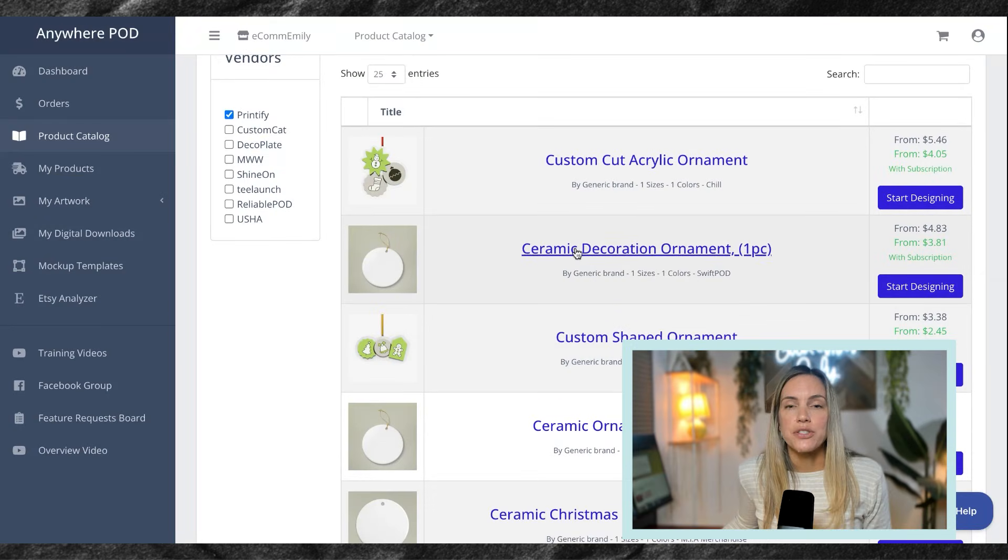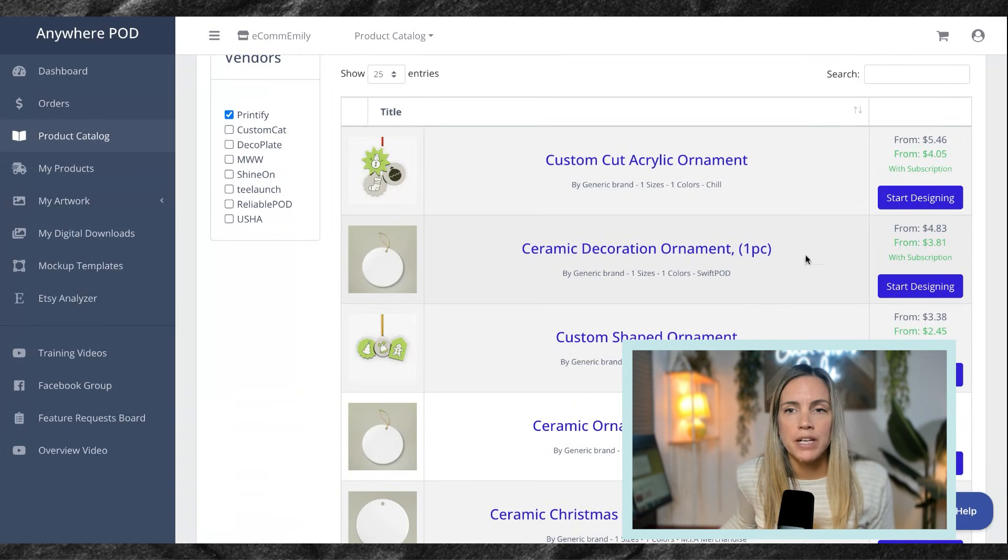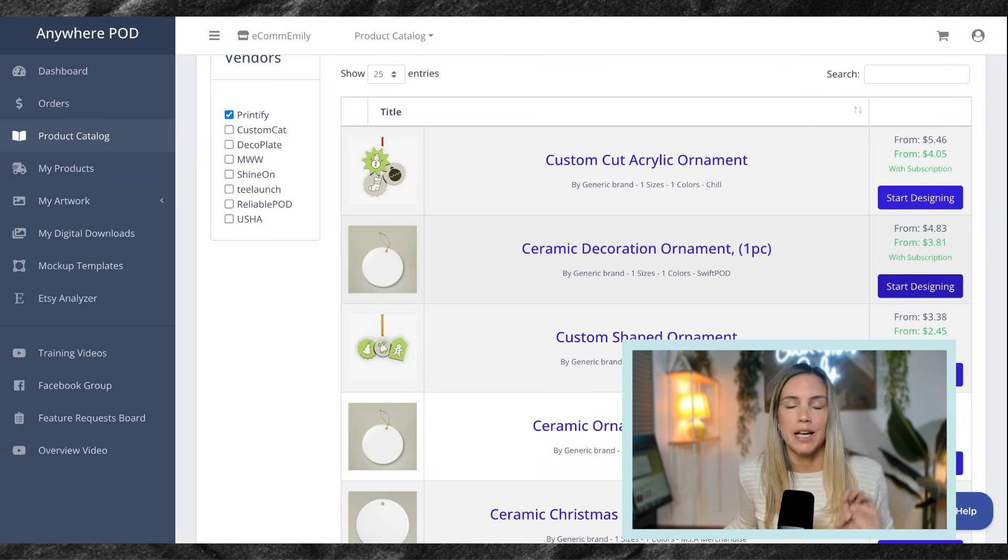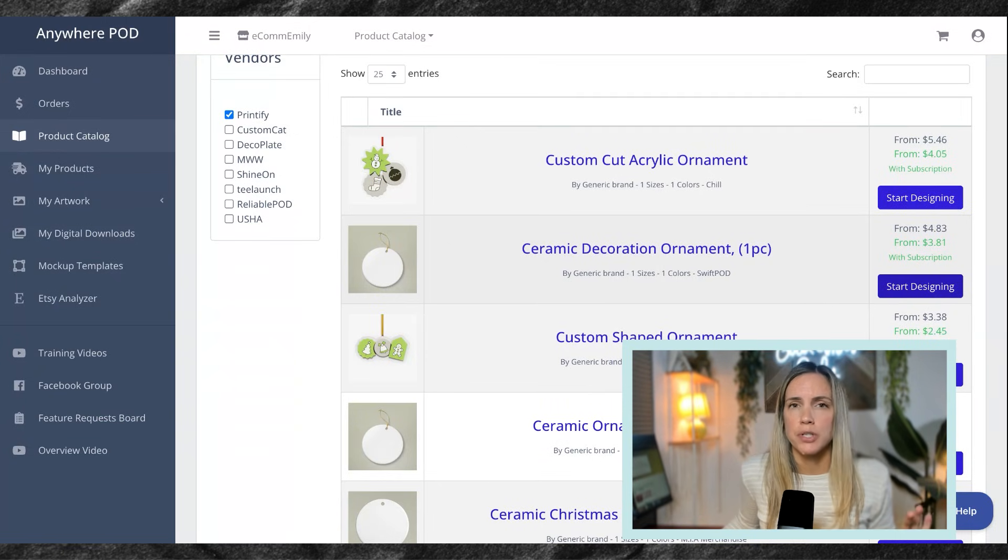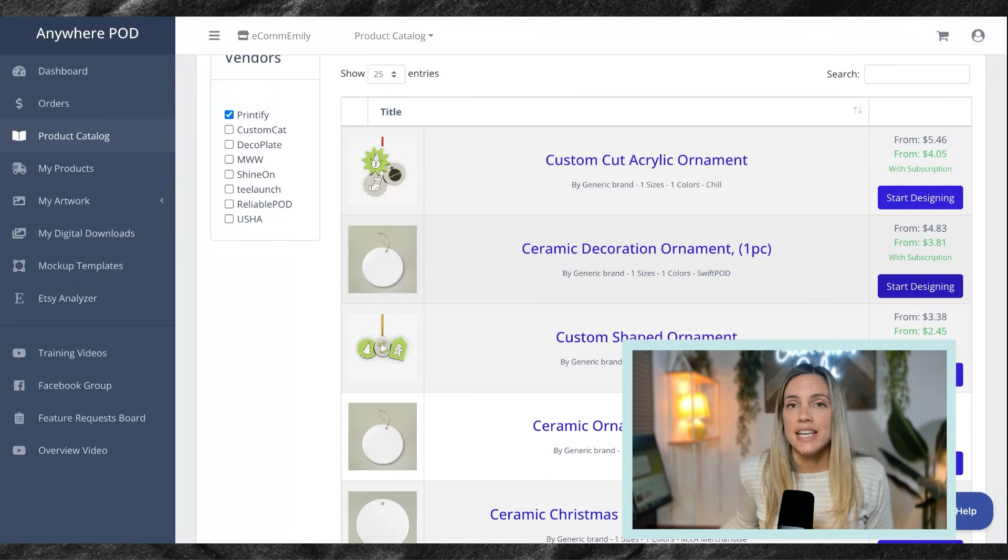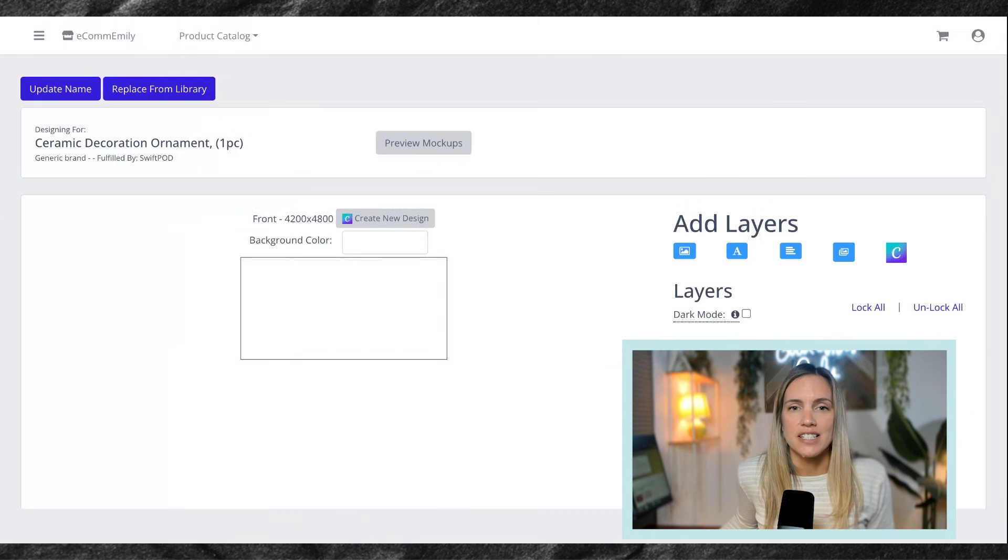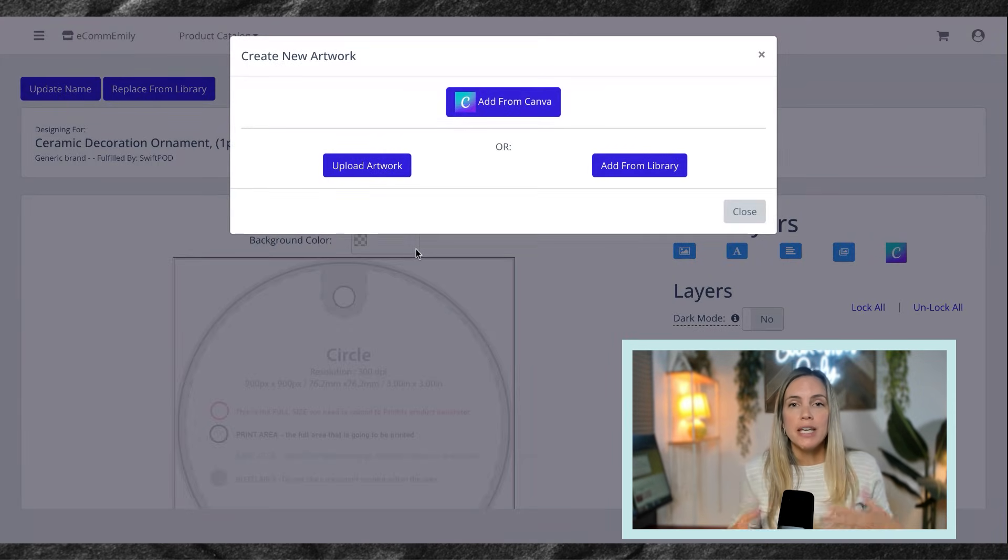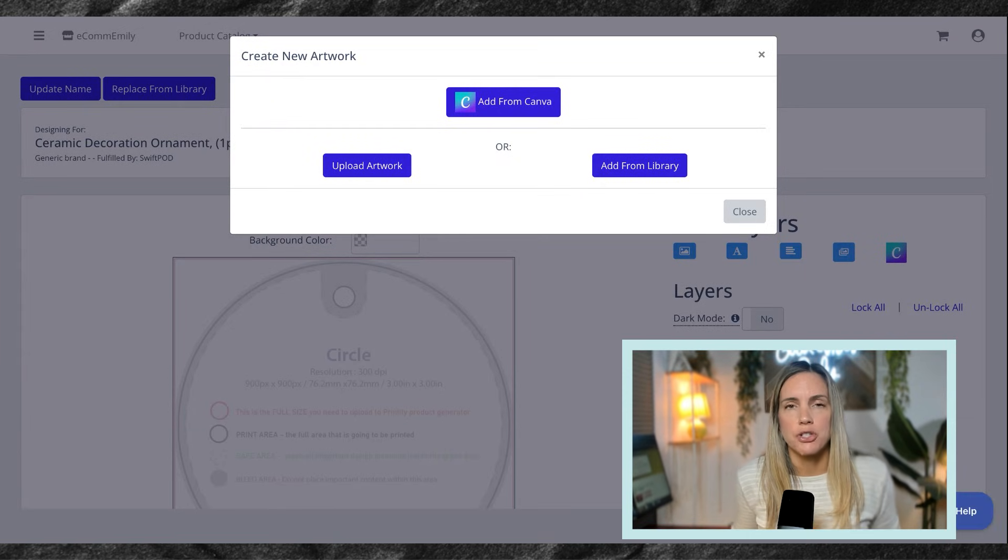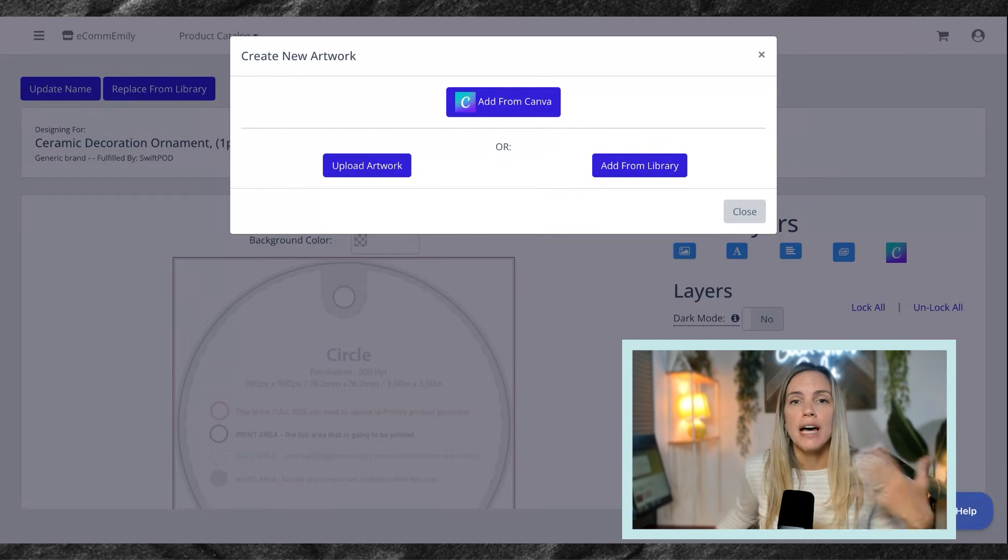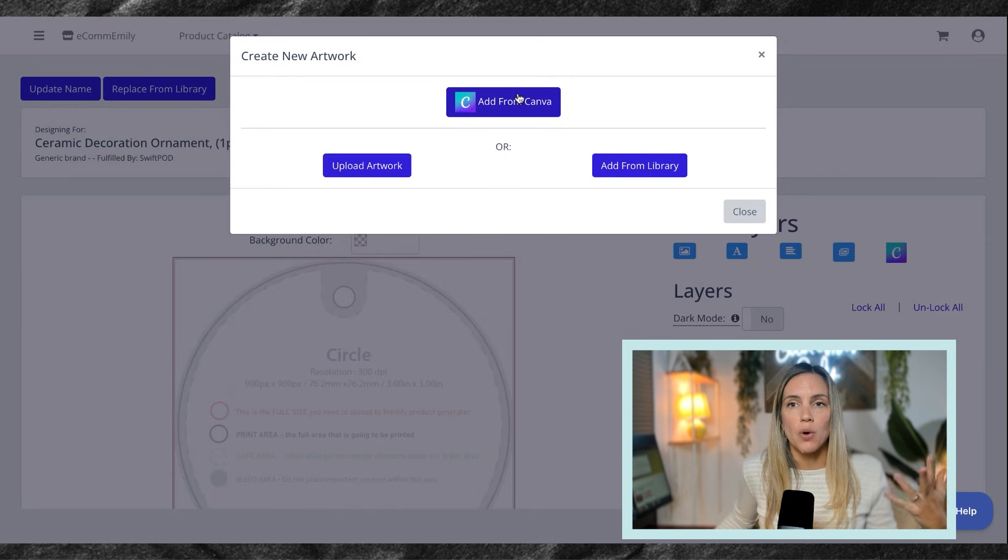We are going to be using the ceramic decoration ornament from Swift POD. And this has incredibly high print quality and also has a lower price with Printify Premium than some of the other ornaments. So we are going to simply hit start designing. Now, from here, it's going to give us the option to connect to Canva to automatically bring in our design. So I am going to do that.